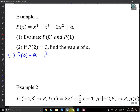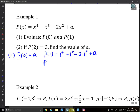To find P(1), substitute x = 1. So it's 1^4 − 1^3 − 2(1)^2 + a = 1 − 1 − 2 + a = a − 2. So P(1) = a − 2.